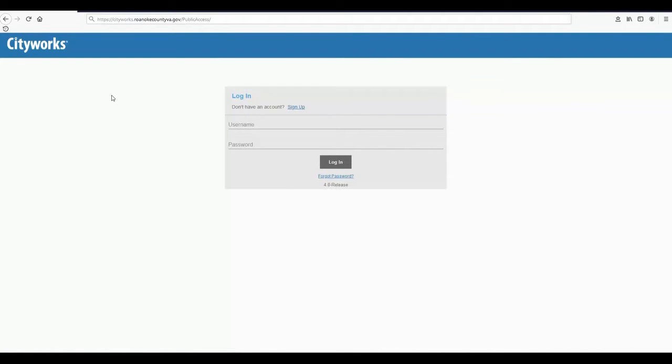Hi, in this video we will go through the steps required to sign up for a CityWorks public access account for Roanoke County and how to log in for the first time.